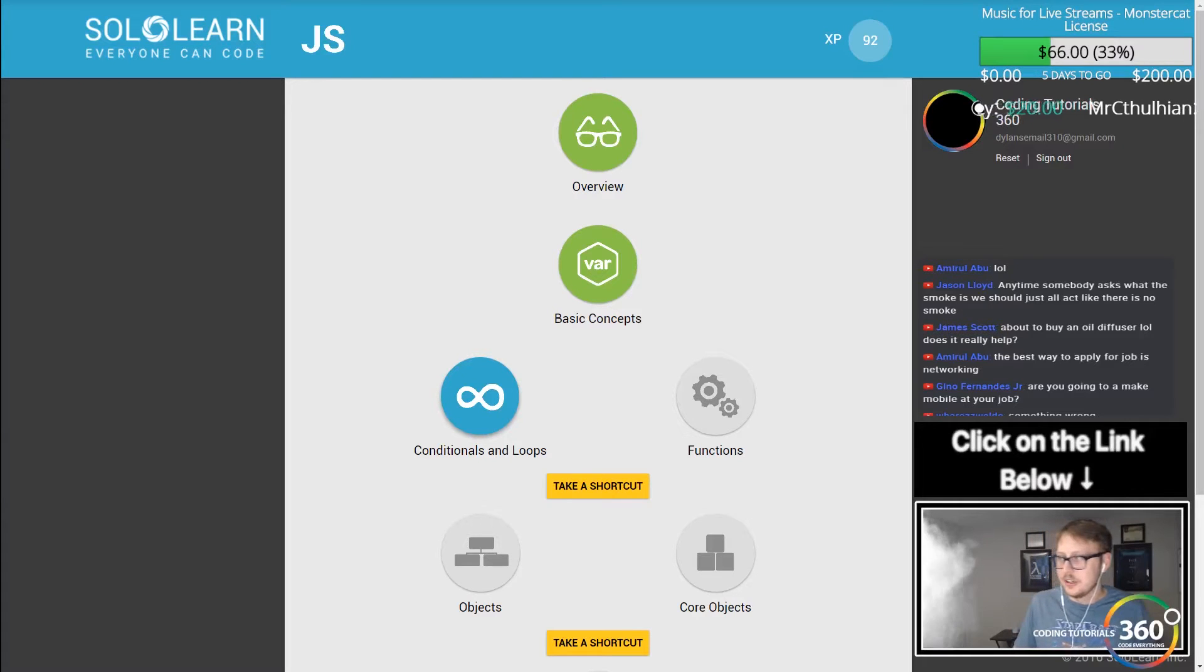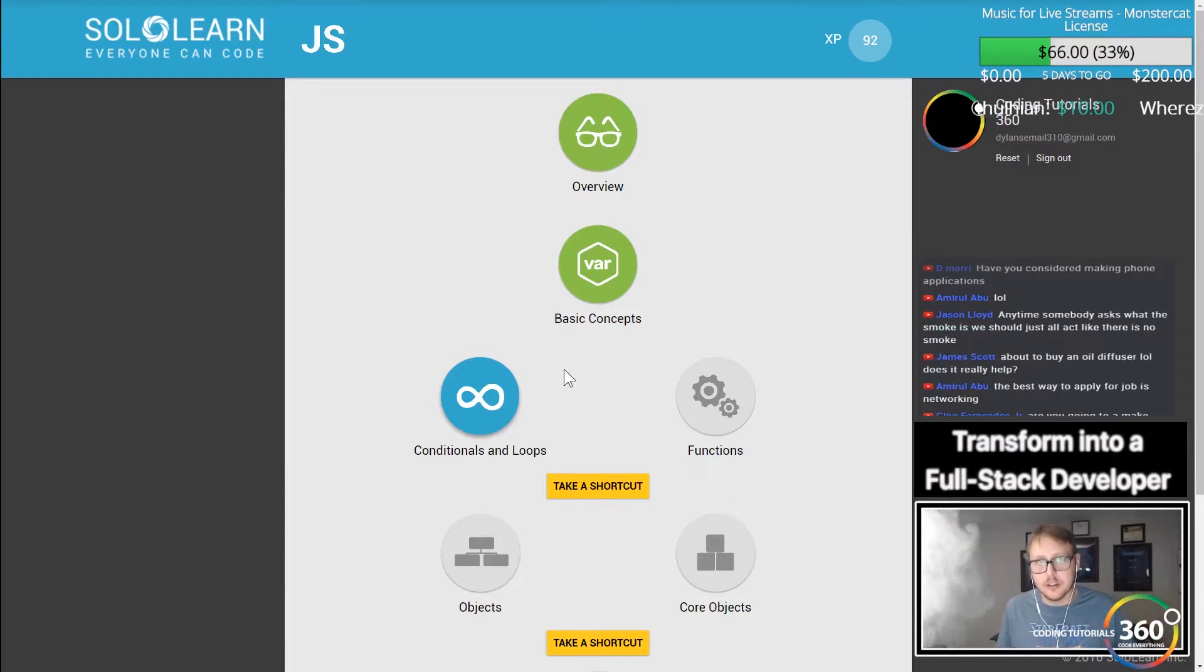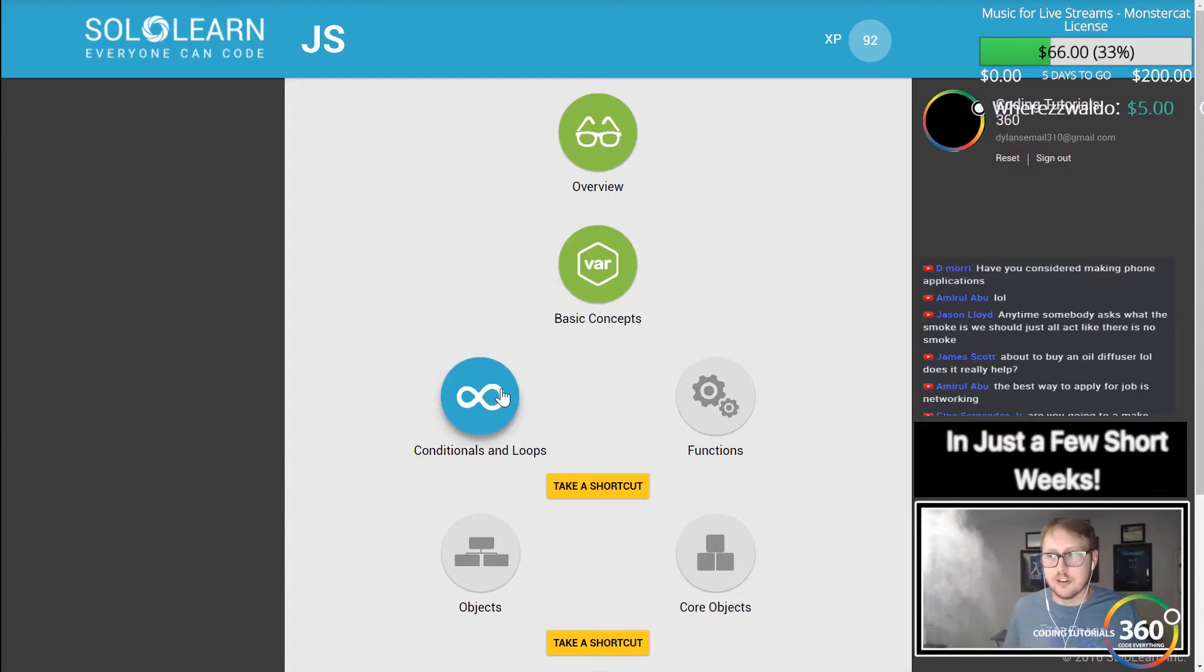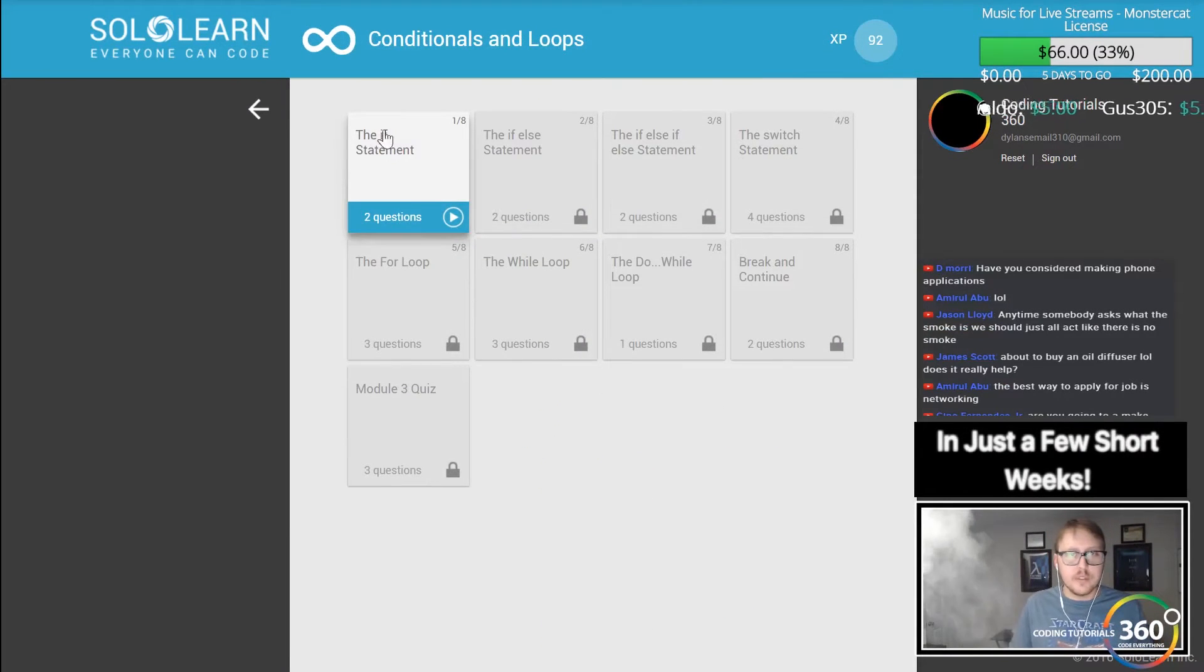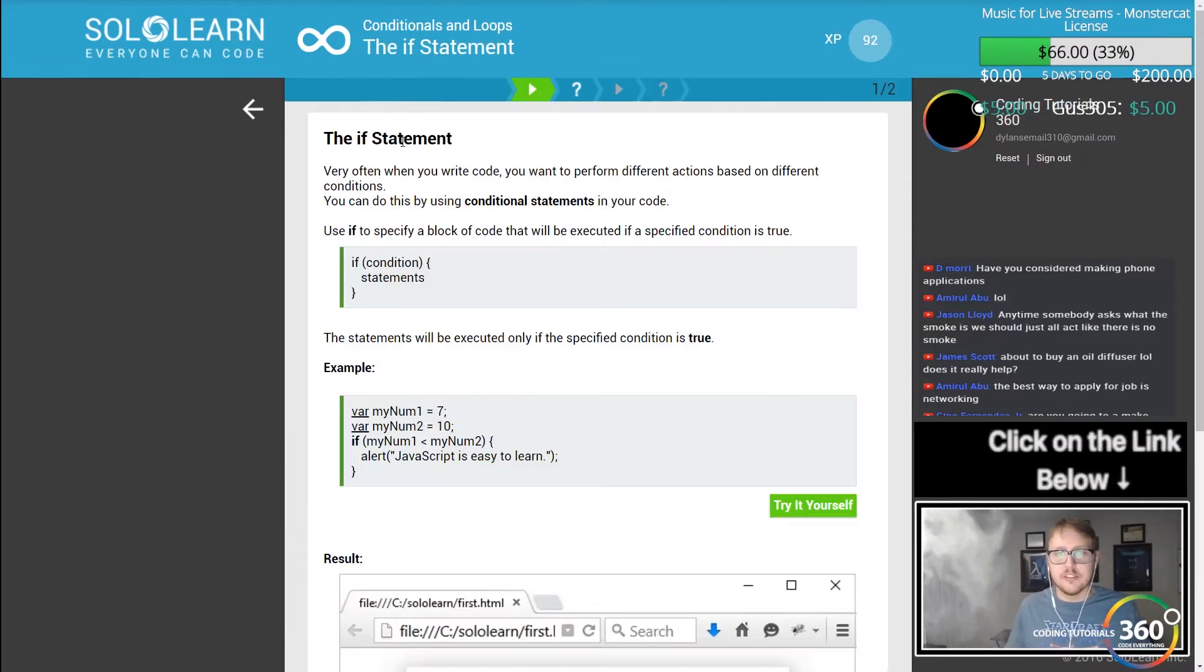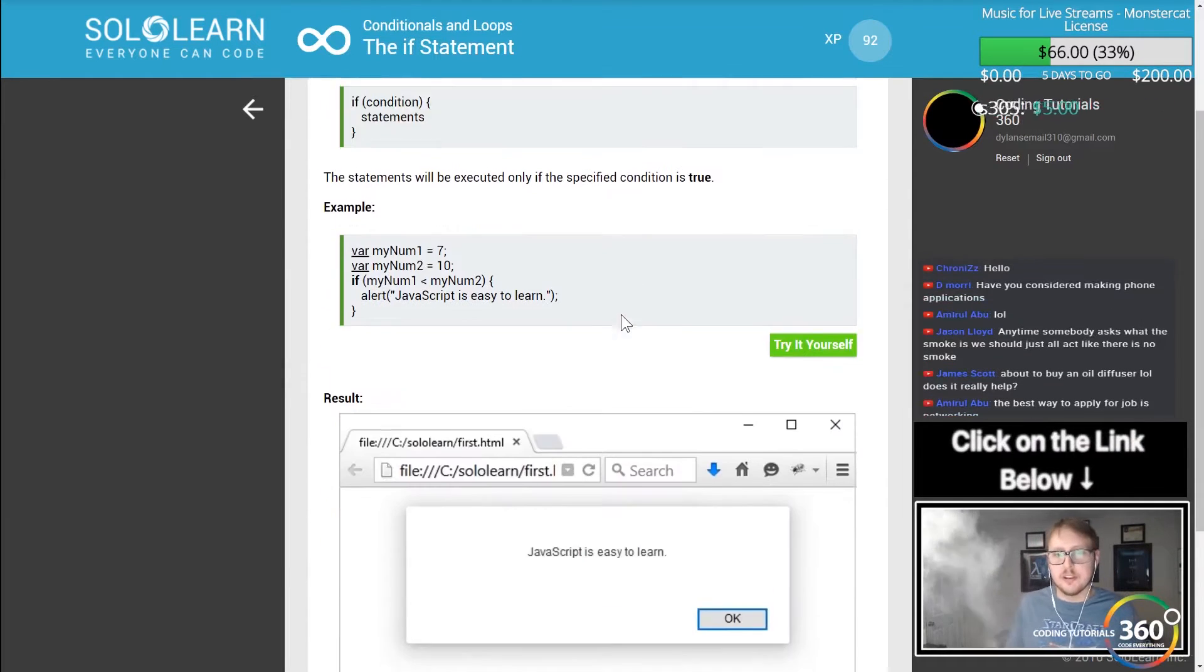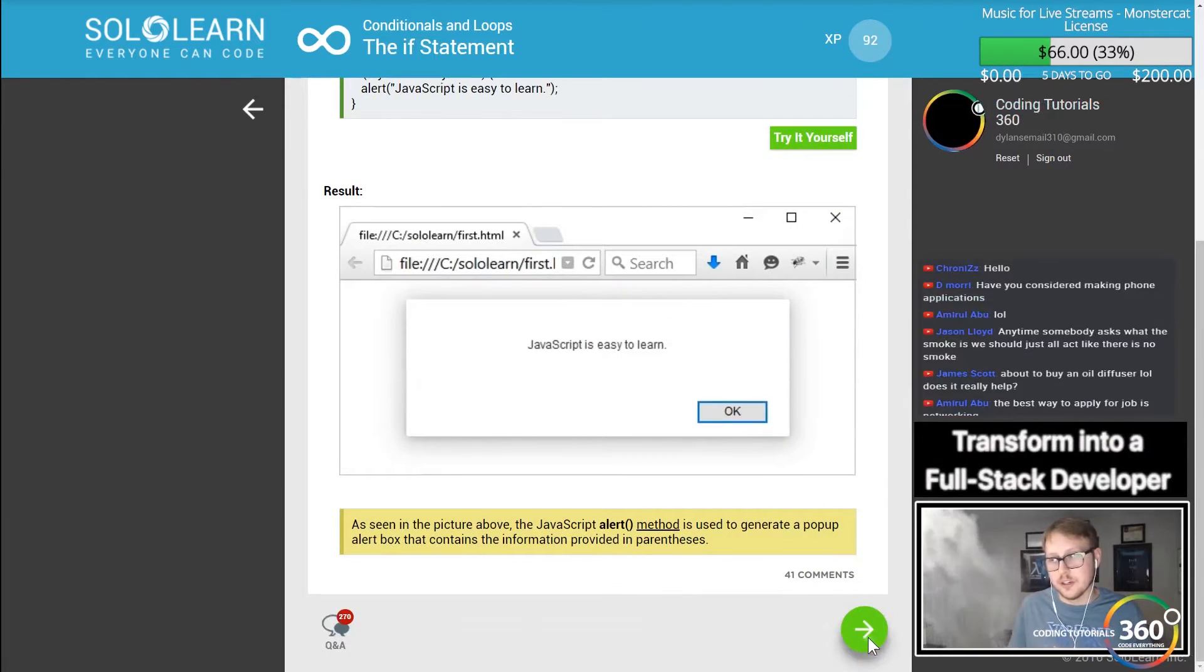Hey guys, today we are back in SoloLearn JavaScript doing conditionals and loops. Let's go ahead and drive through here. We have the if statement - these are conditional statements that if it evaluates to true, it runs the code on the inside.